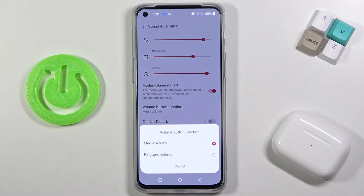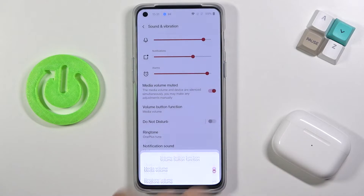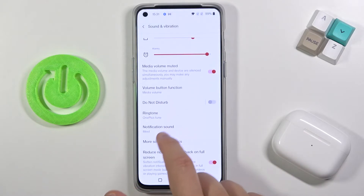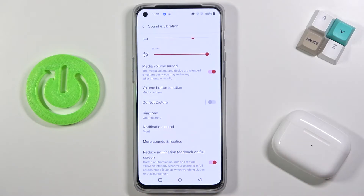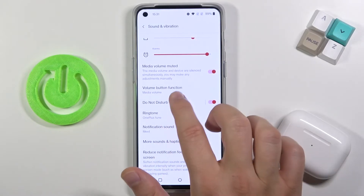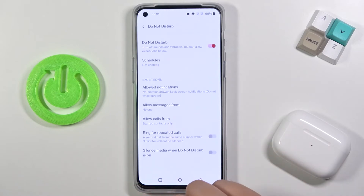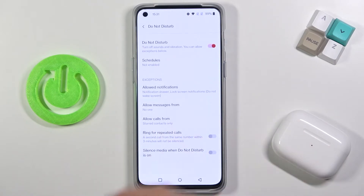We can change the volume button function — we can set it to control media or ringtone. Right here we also have the Do Not Disturb mode, so when you click on the switcher you can turn it on, and we can also customize that mode.